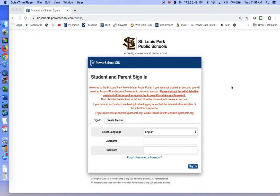Hello, this screen recording will cover the steps needed to create a PowerSchool public account for parents and guardians. The website you will go to is slpschools.powerschool.com/public. On the front page it says that you will need an access ID and access password to create an account, and to contact the administrative assistant of the school to receive the access ID and access password.